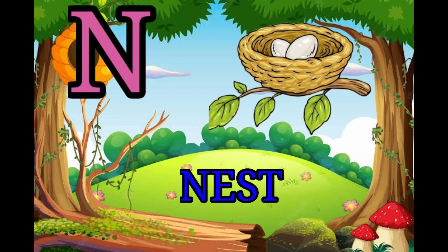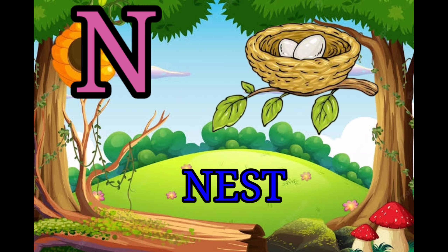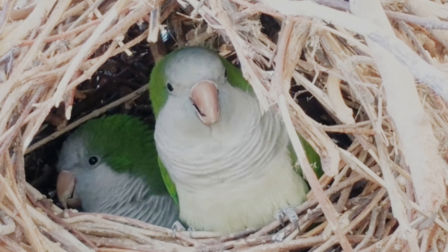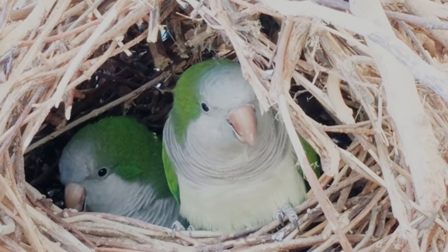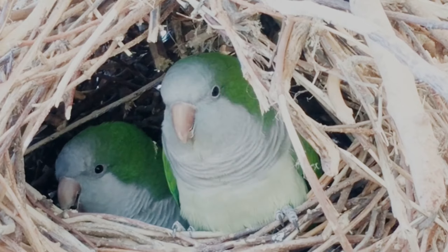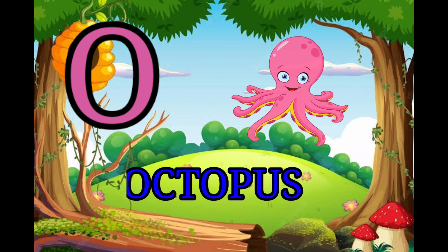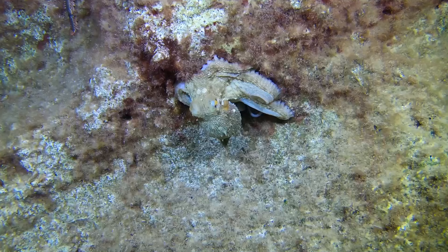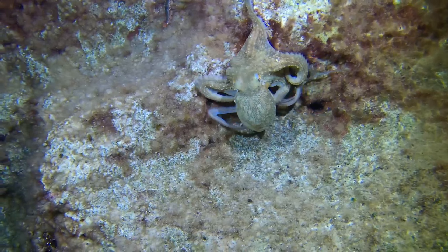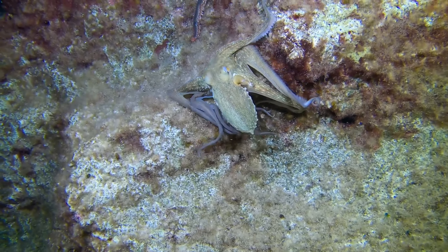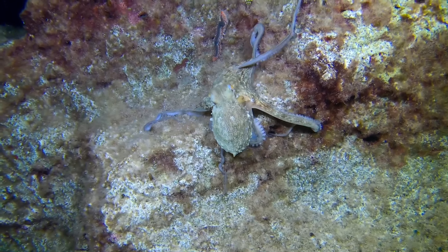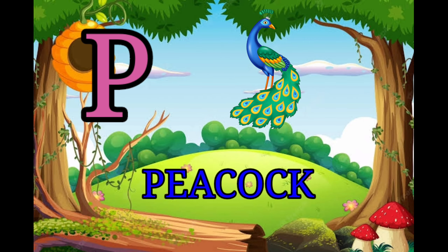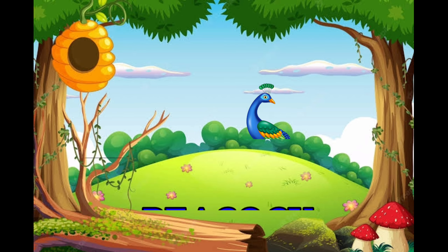N for nest, O for octopus, P for peacock.